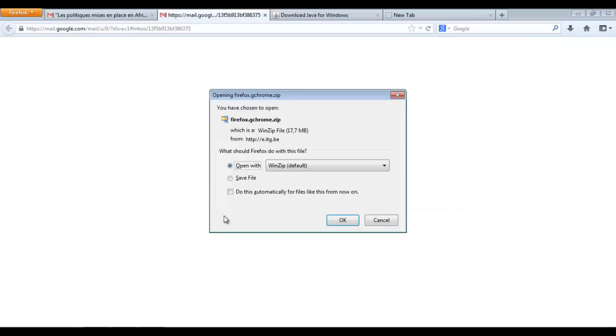We'll accept to open the zip file. So we click on OK. And there, once again, it's downloading. It can take some time, especially if your web connection or internet connection is not very fast.